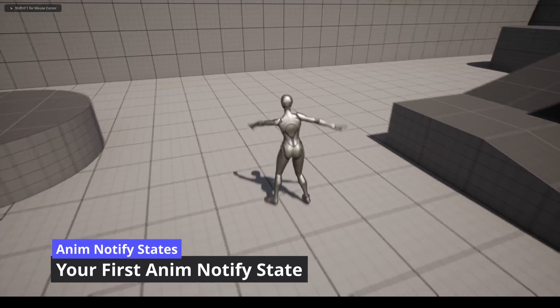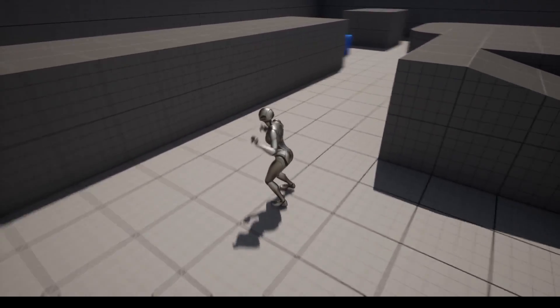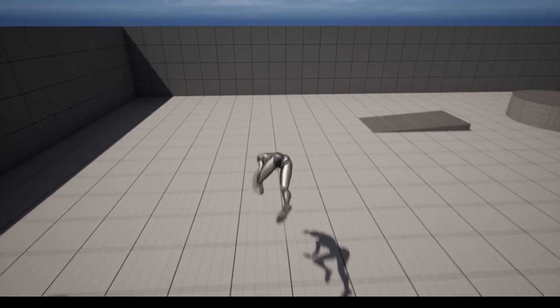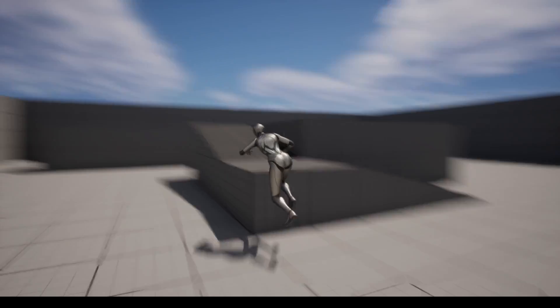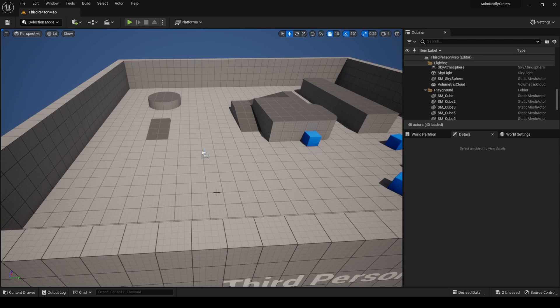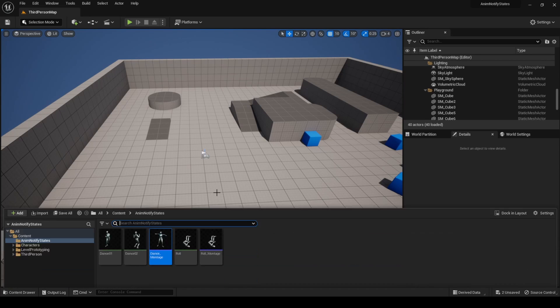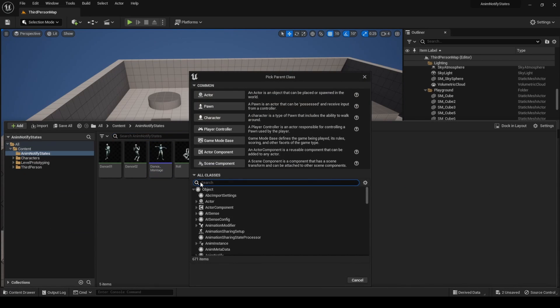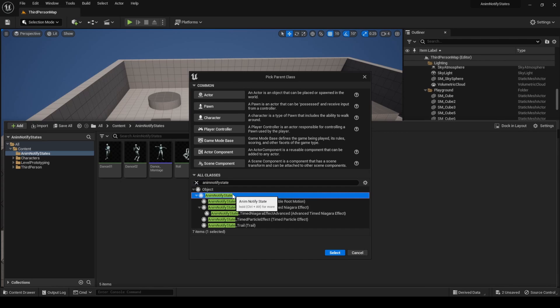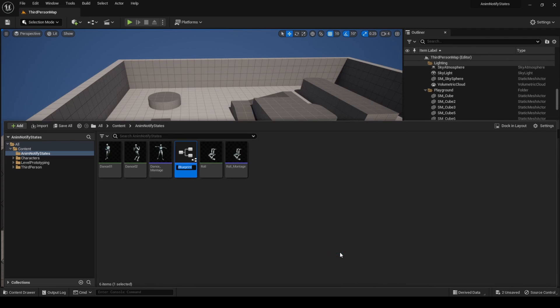In this video, using NotifyStates, we will prevent our character from moving or jumping when the dance and roll animations are playing. Let's create our first AnimNotifyState — it won't have any particular function other than displaying the name of the animation and the event when they happen, so we can visualize them. In the directory we created previously, right-click and create a new Blueprint class. Click on All Classes and search for AnimNotifyState. Once created, set the name to ans_example.